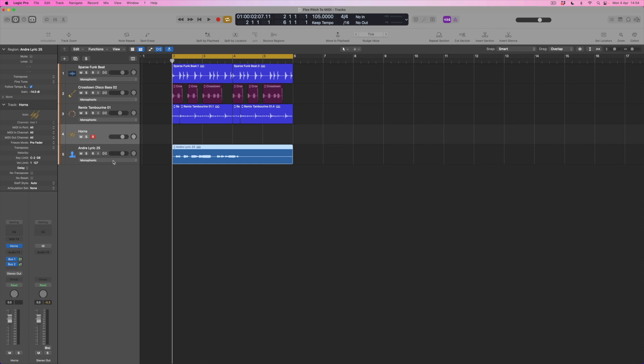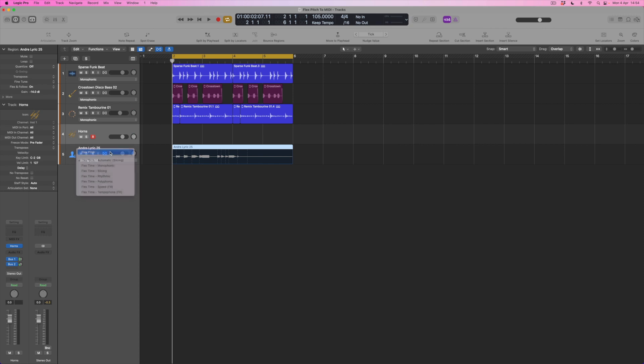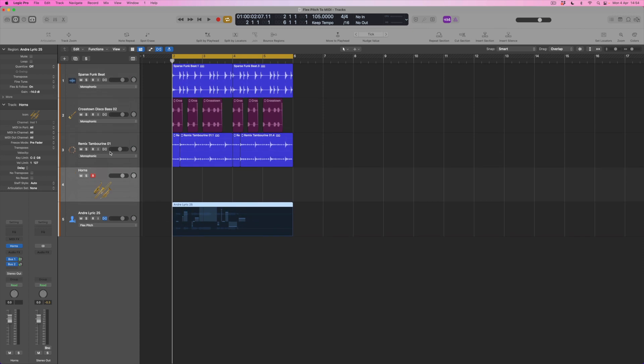Now I can do that by coming over here and turning on Flex right here and then selecting Flex Pitch from the assorted algorithms that are available. And you can see that even though there are some effects on this vocal, nevertheless Logic's gone through and it's found some notes that it thinks are represented by the melody that Andre has sung for us.